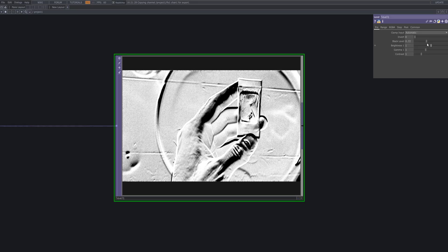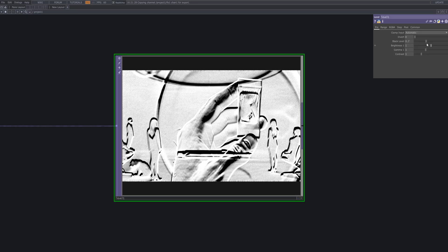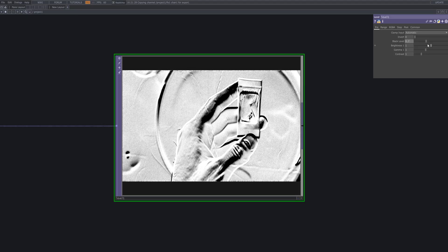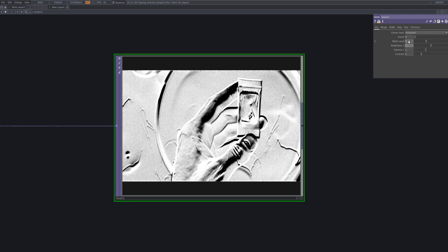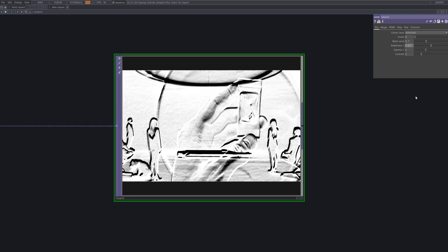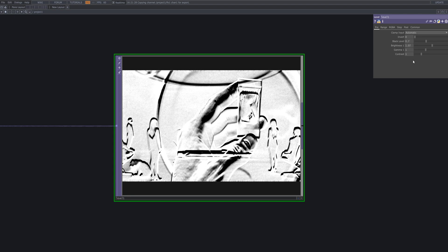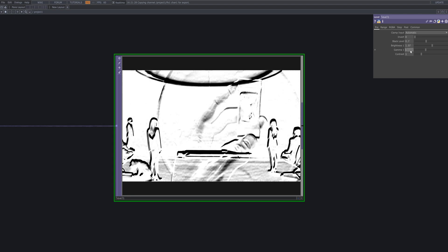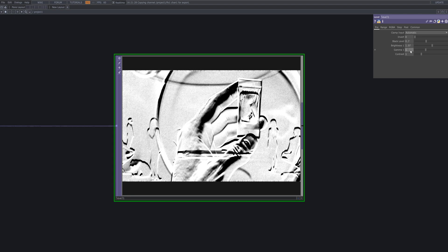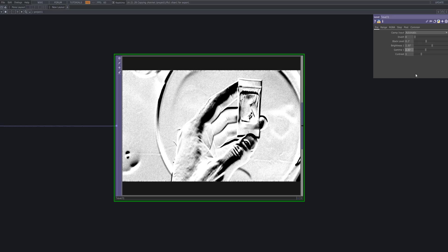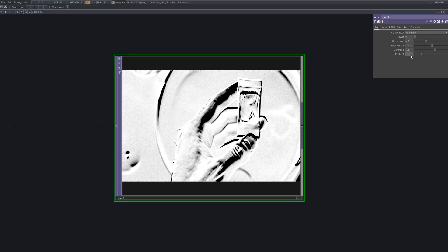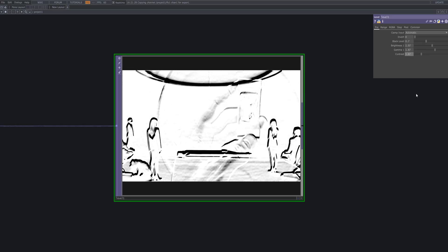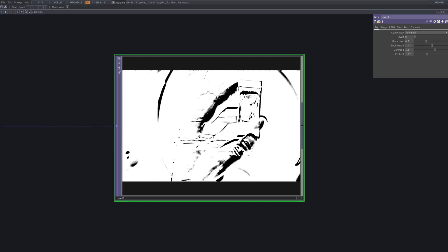Next, we'll add a Level to enhance the contrast and make the edges more pronounced. By adjusting the brightness and black level, we can deepen the shadows and emphasize the metallic contours. We'll also reduce the overall opacity of the image to make it easier to blend with other sources later on.